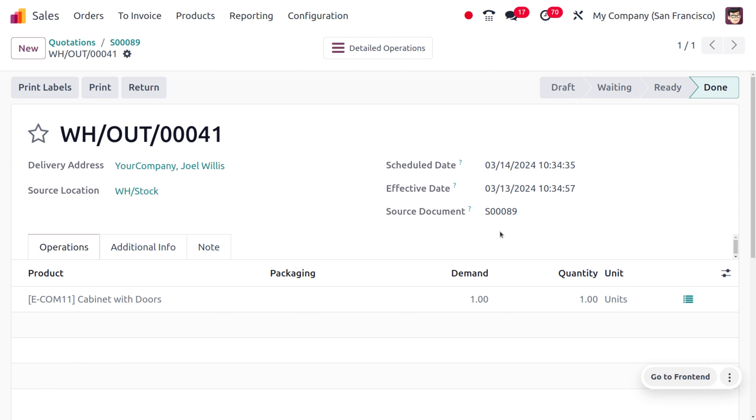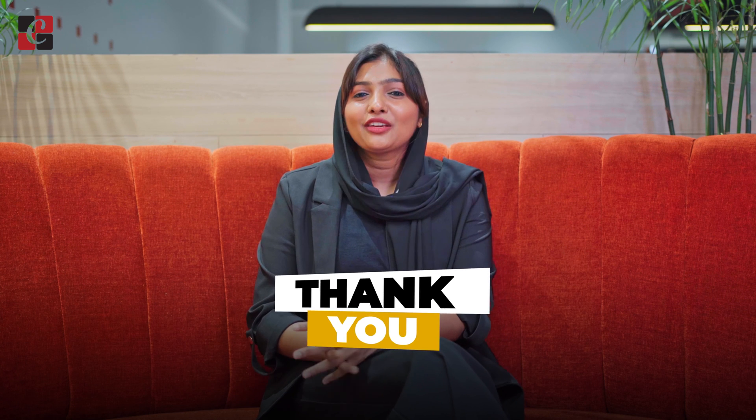So this is how we manage the before scheduled date reservation method. You can define a specific reservation method for your inventory management and control the flow of stock in your sales orders. I hope this video clarifies how to use the reservation method in Odoo 17 inventory module. If you want Odoo customizations or tutorial videos, feel free to contact Cyprocess. Stay awesome and thank you for watching.